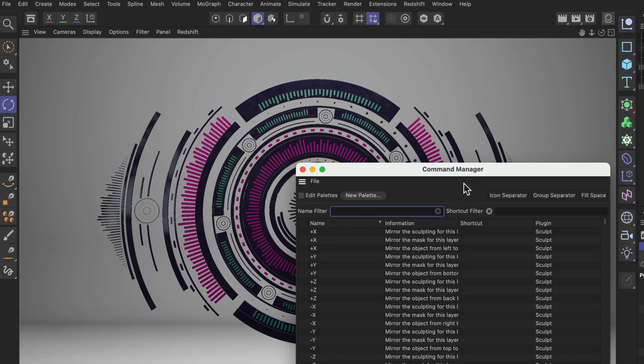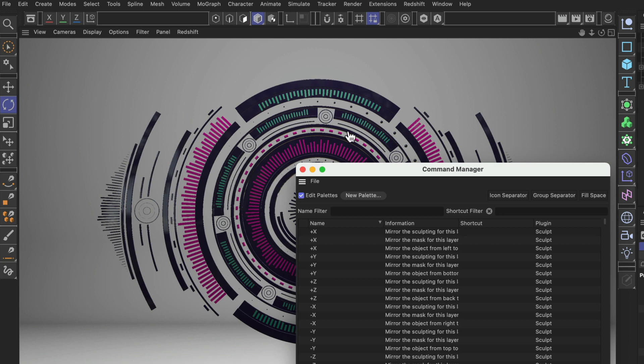The first thing you can do is take Edit Palettes and this will bring up all of these lines that show you that you can now drag and drop buttons from one place to another and also that you can add new commands.